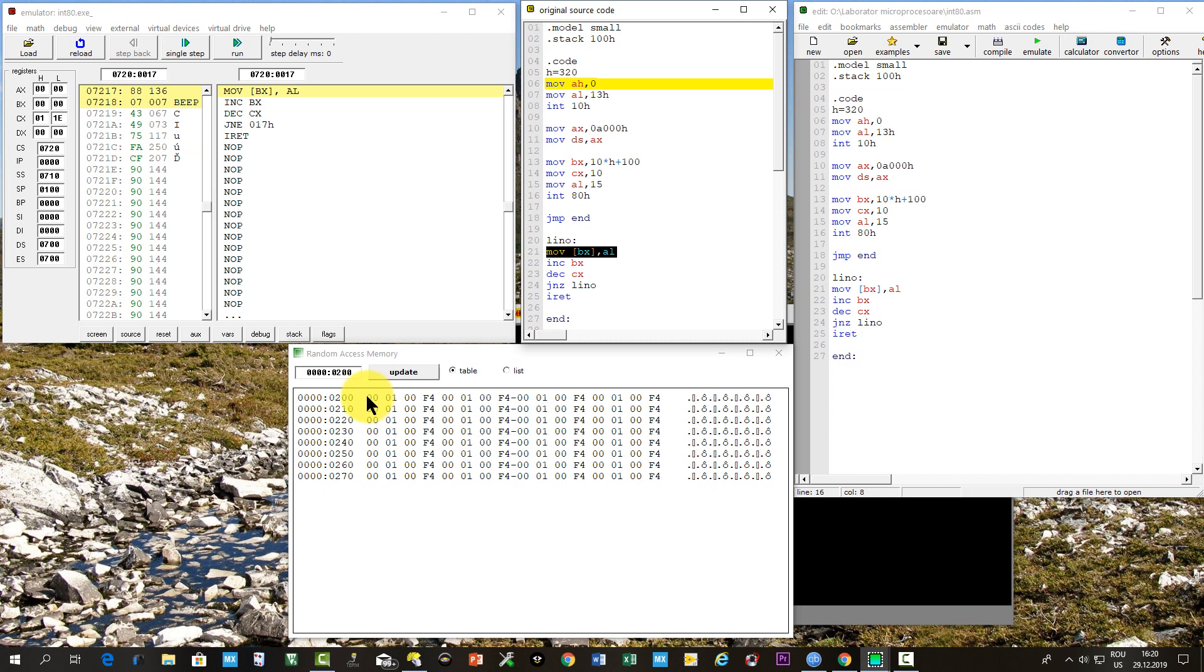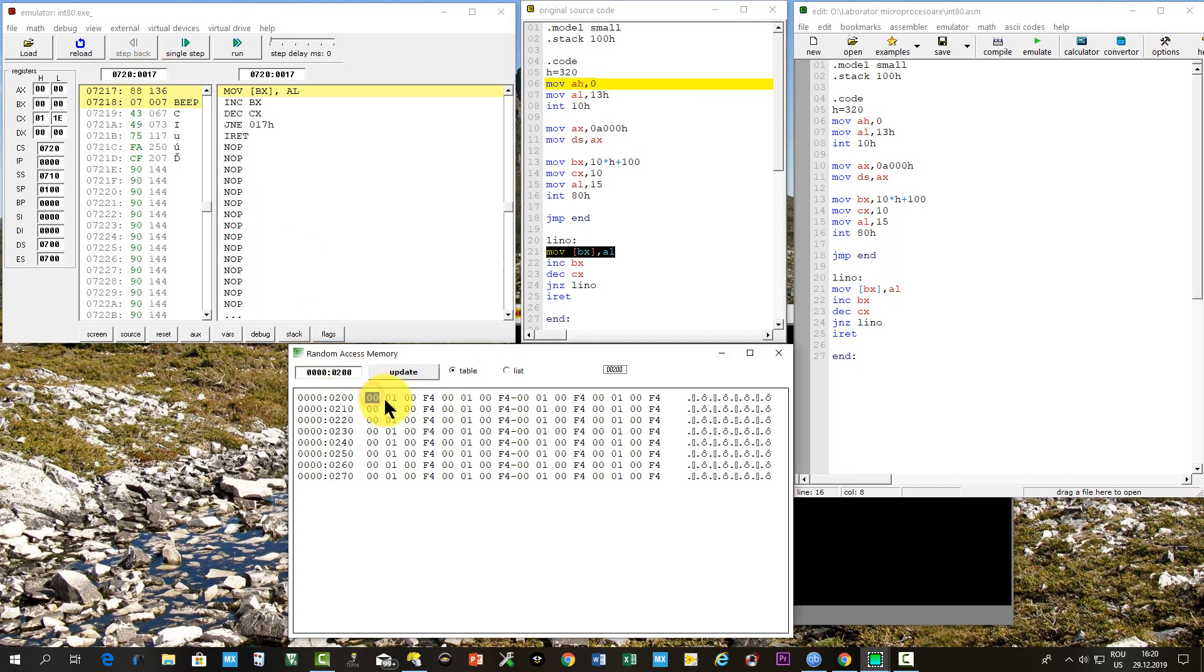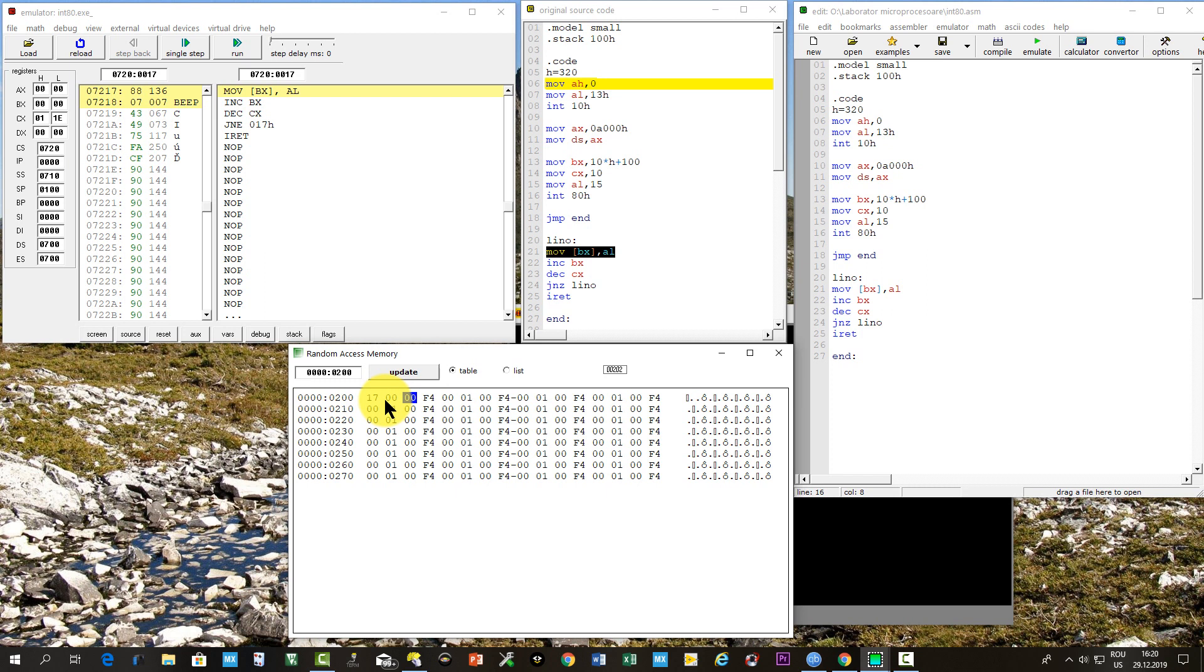So we must write this address in the interrupt vector table with the little endian convention, the least significant byte at the lowest address, and so on. So we write in the interrupt vector table the address of our subroutine, but 0000 colon 0200 hexa, the bytes 17002007.